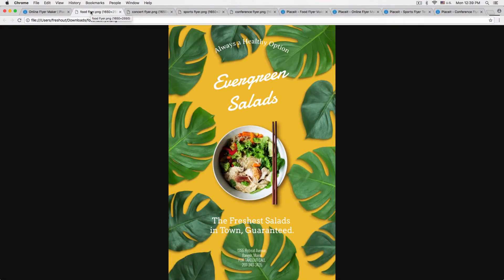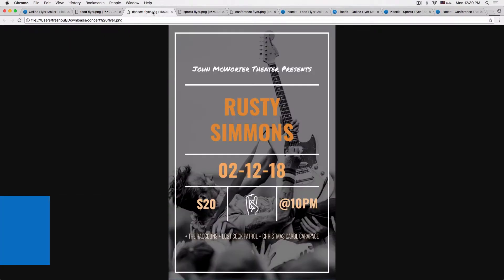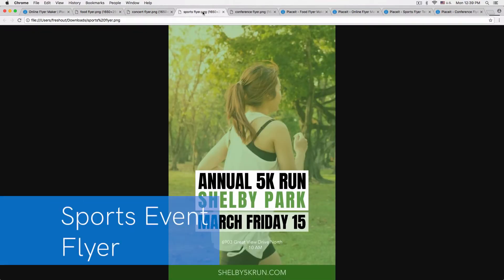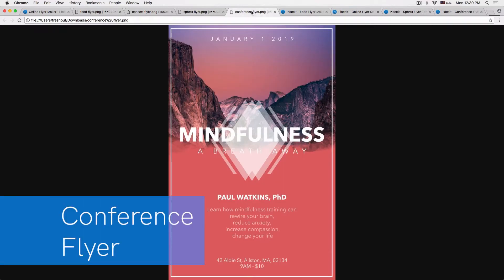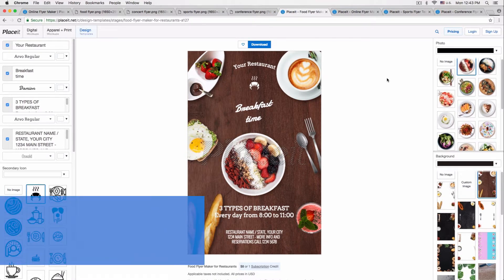In this video I'm going to be showing you how to make flyers for all sorts of different events including sporting events, concerts, conferences, and even promotions for restaurants. I'll actually be showing how to recreate four different flyers: starting with a restaurant flyer, then a concert flyer, then a sports event flyer, and finally a conference flyer. All right, so let's get right to it.